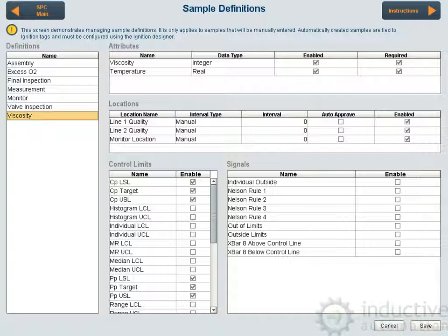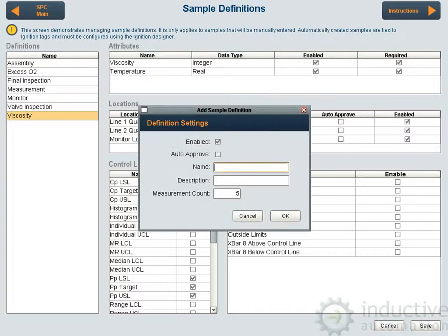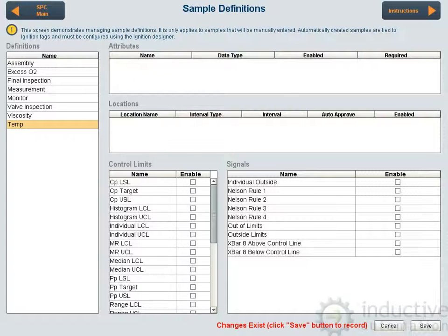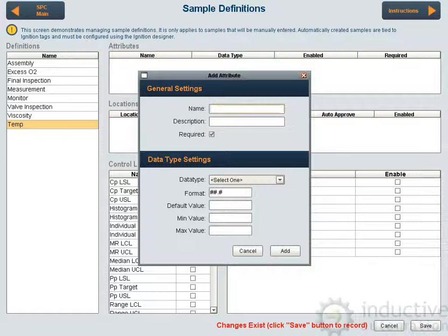This tells it what rules to evaluate and what control limits to evaluate. I can add a new definition — we'll just call it 'temp' for temperature — and we want to take two measurements for every sample, and then whether to auto approve it or not. We'll go ahead and select that, and there's temp, and then we can add here.